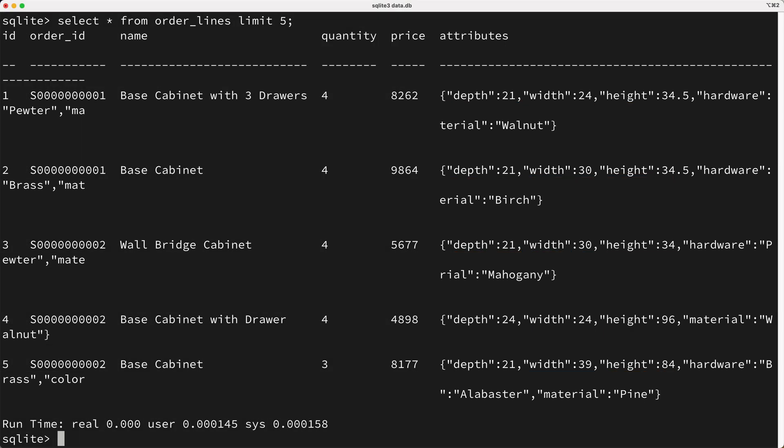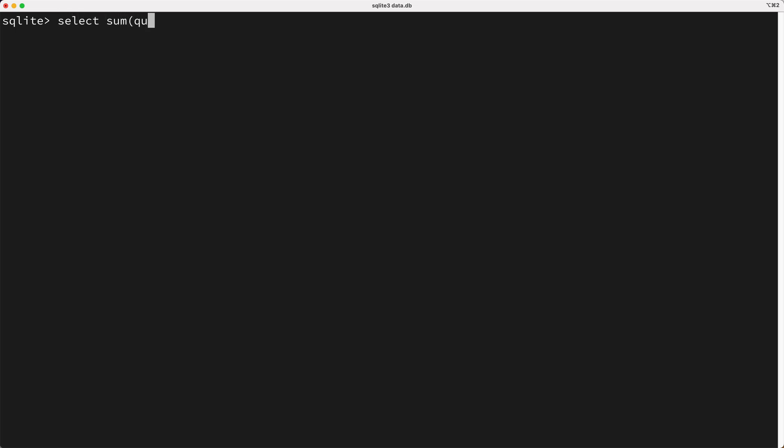So how do you perform queries with JSON values? Well, let's look at an example. So let's say we'd like to query for the total quantity of 24-inch deep cabinets that have been sold. So what would this query look like? Well, we'd select the sum of the quantity from the order lines table, where the depth is 24 inches, but now the question is, how do we set up this where clause to filter by a JSON attribute?